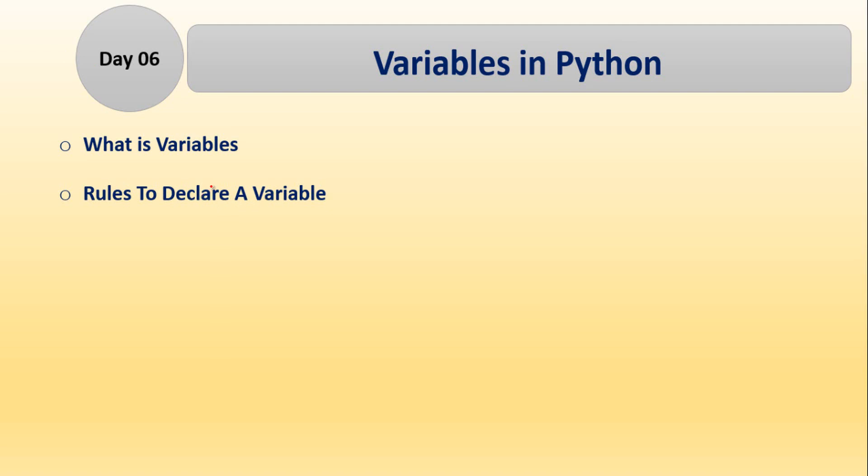Declare means to write a variable name according to rules and regulations. So there are different rules you have to follow to write a variable in Python. I will discuss those rules and regulations with you.